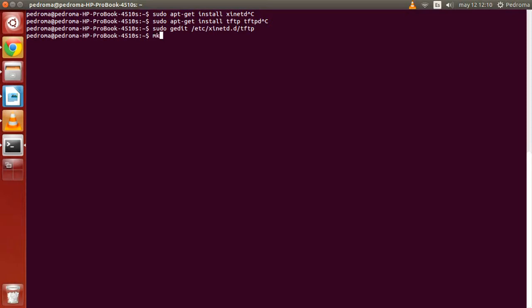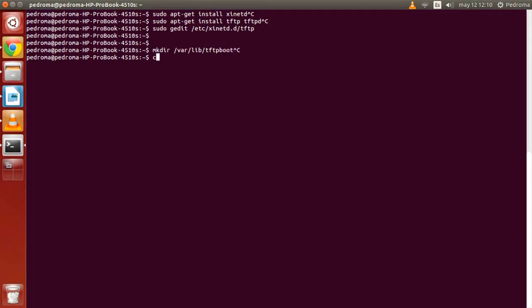Once we have done that, we are going to configure the folder we are going to use for storing the files in our server. We have to create a folder called tftpboot in /var/lib, and we will give it the appropriate permissions.